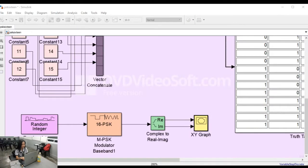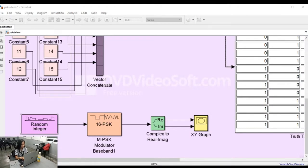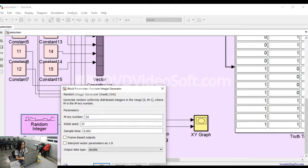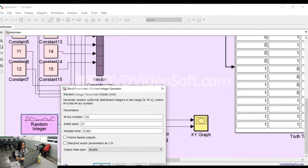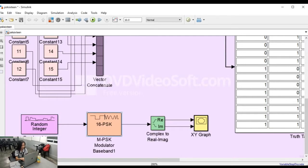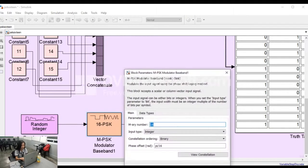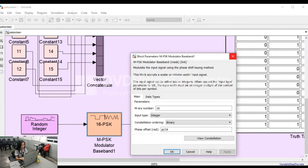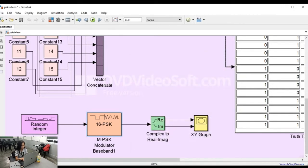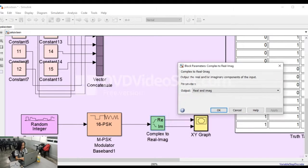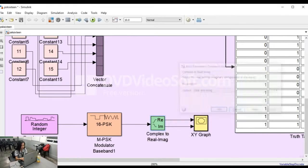For generating the XY graph, we use random integer generator as input to the MPSK modulator baseband. Since the output of the 16-PSK modulator baseband is a complex number, complex to real-imaginary block was used. Then the output of this block is connected to the XY graph.